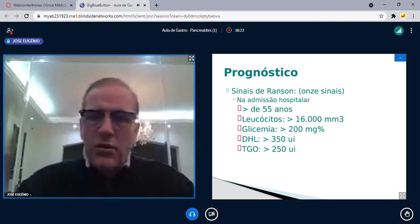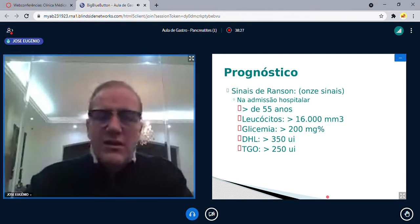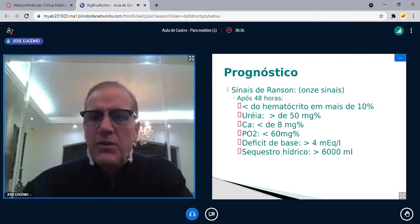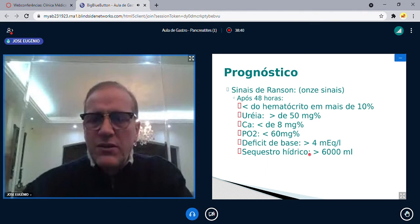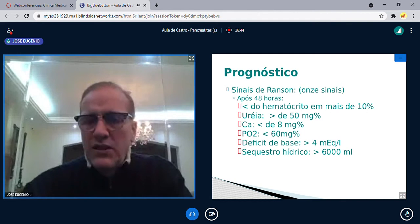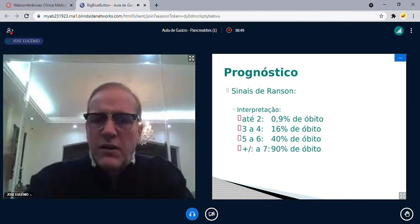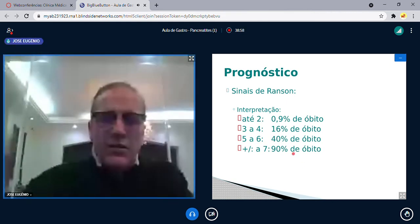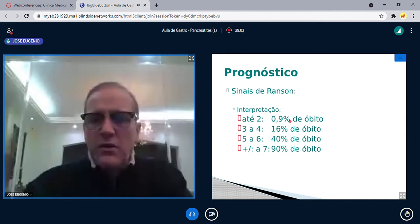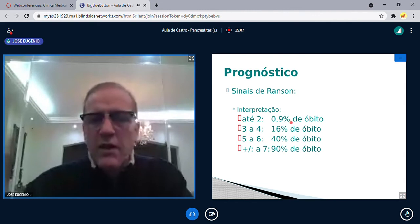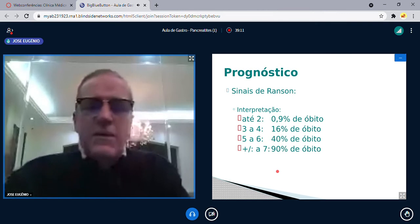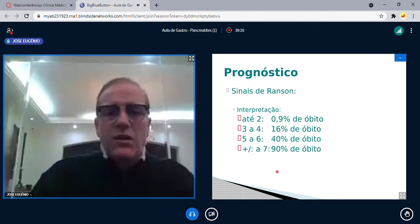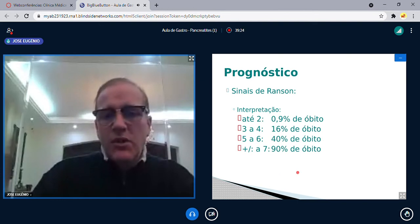Outro critério prognóstico são os critérios de Ranson, que usam 11 sinais: 5 critérios na admissão hospitalar e 6 critérios após 48 horas. Com 9 pontos, a chance de óbito é de 90%. Com 2 pontos, a chance de óbito é mínima — 99% de alta hospitalar.